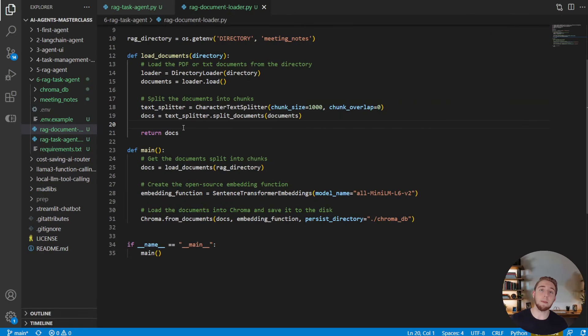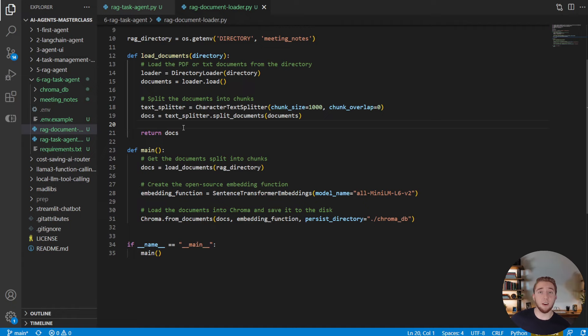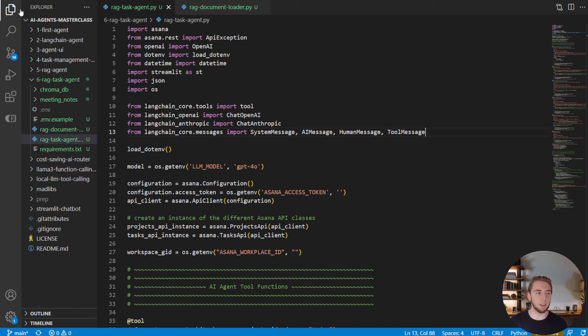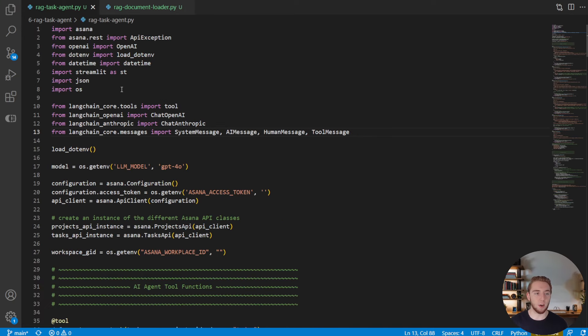Next, we get to actually implement RAG into our AI agent. So not only will it be able to do things in Asana for us, it will also be able to search through documents for us. And so I'm going to go over to this script here and we'll go ahead and implement RAG.